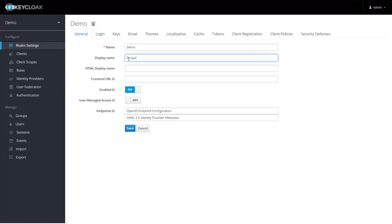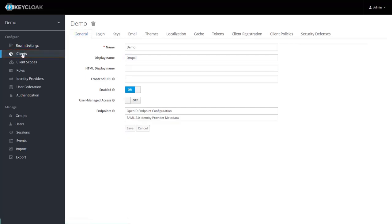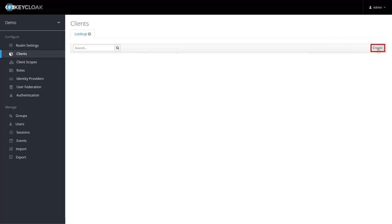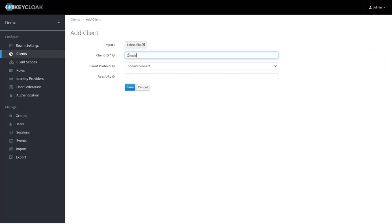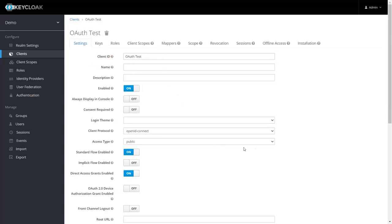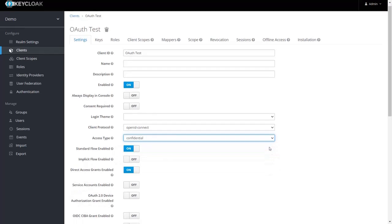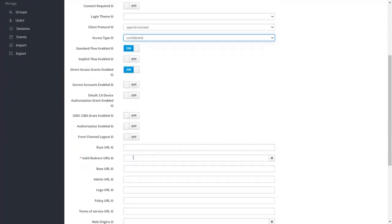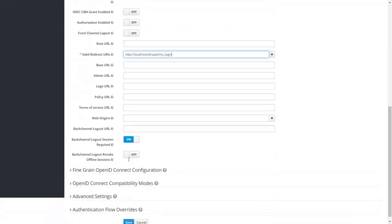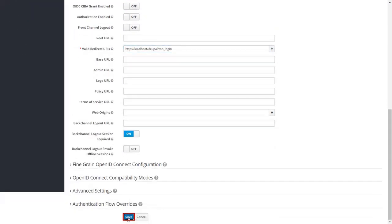Enter the display name and click Save. Click on the Clients tab, then click Create. Enter the name for the client ID and click Save. Choose a Confidential access type. Paste the redirect URL which you copied in step 1, and click Save.